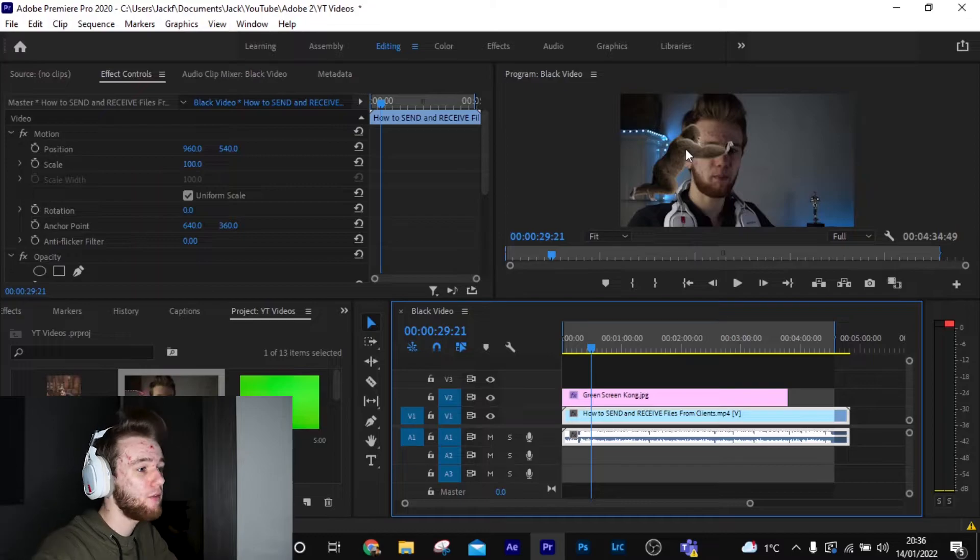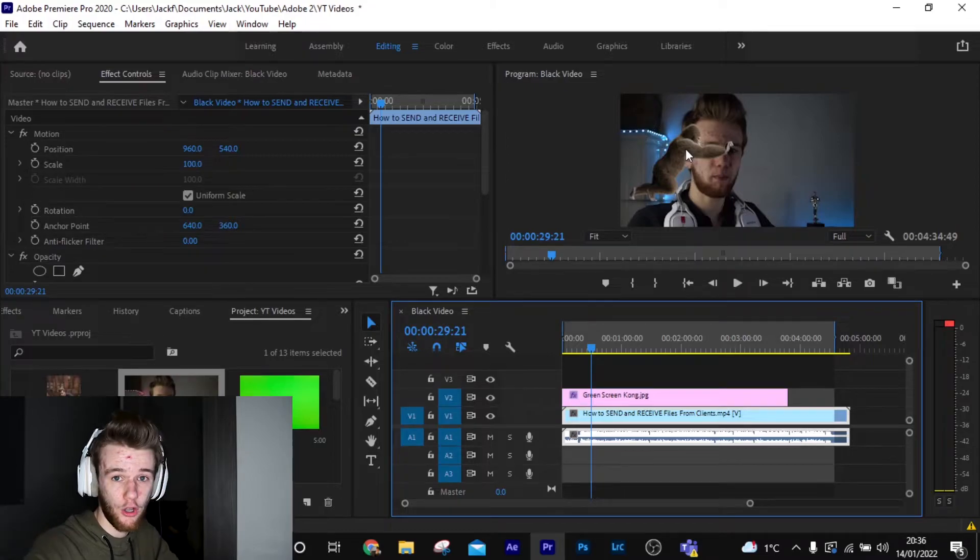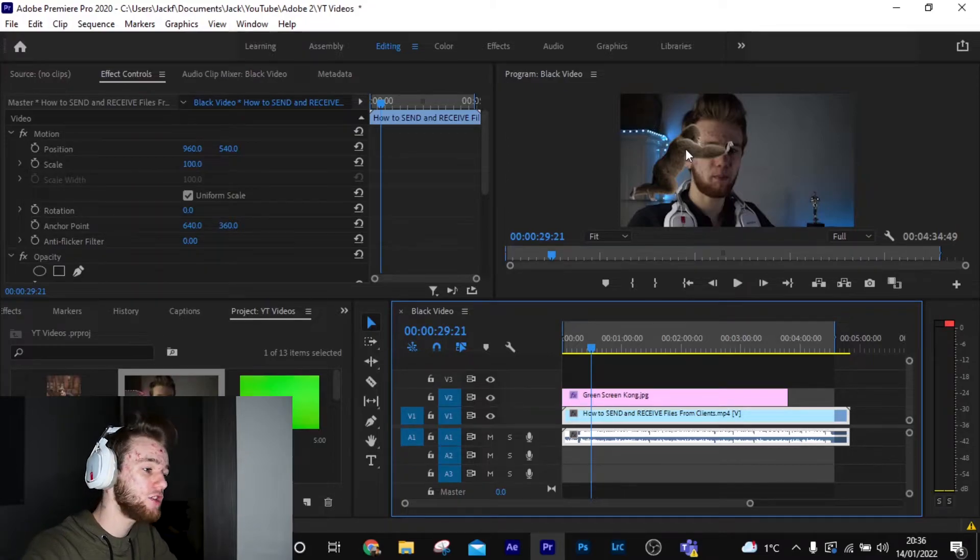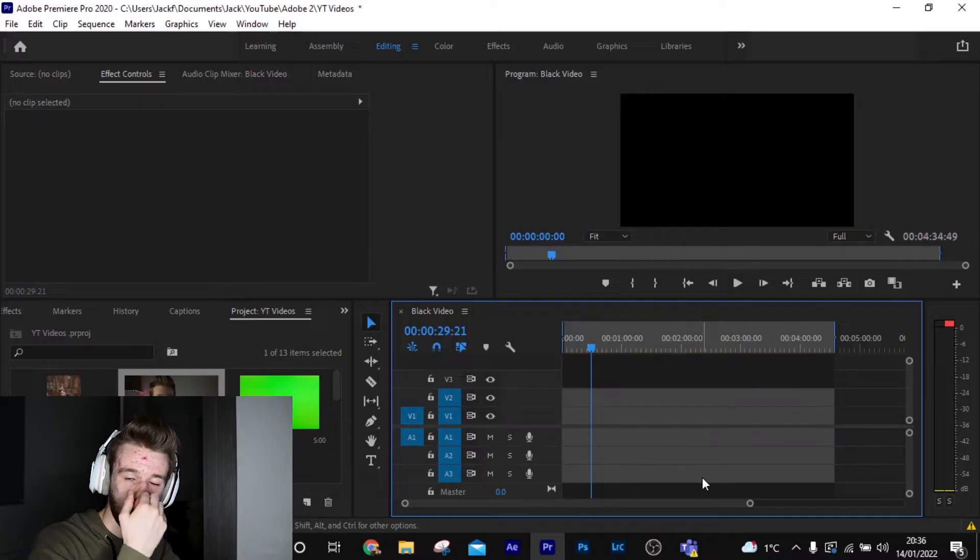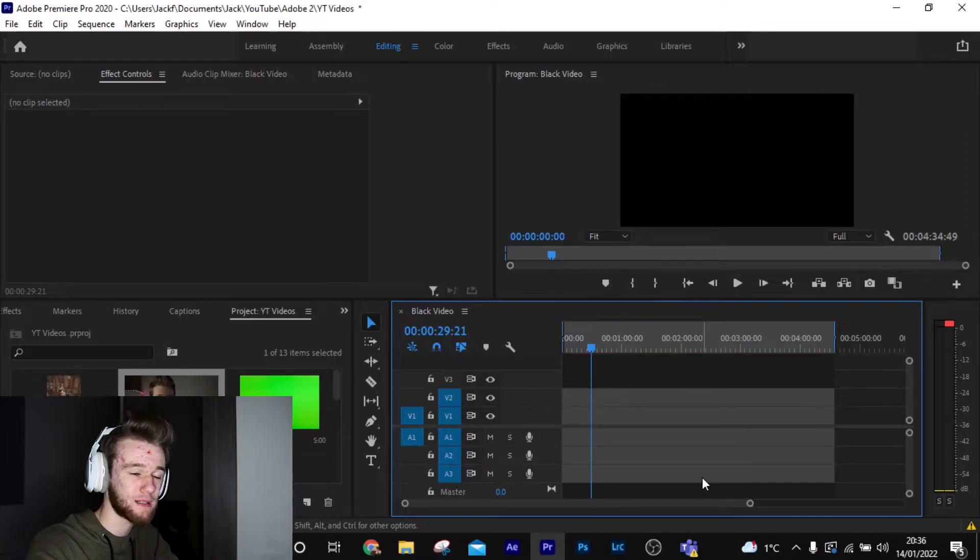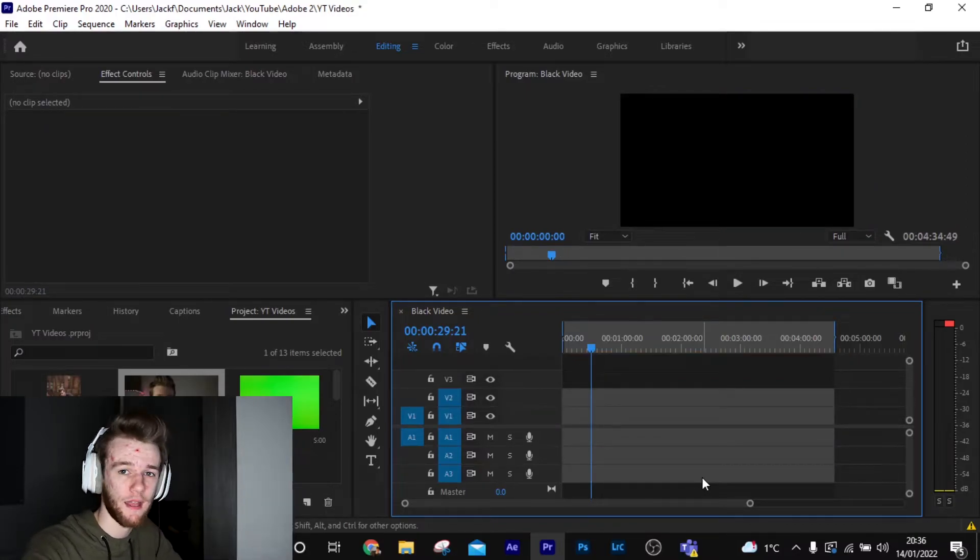If you hit play, as you see, I'm playing and King Kong is there idly pushing something. I don't know why he's pushing, but that's the same premise on how to put anything behind you once you've got rid of your green screen.